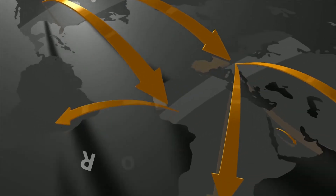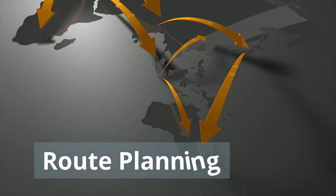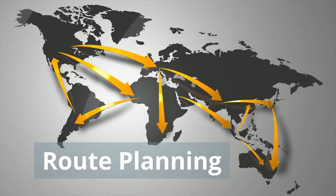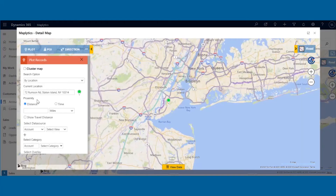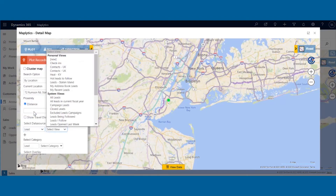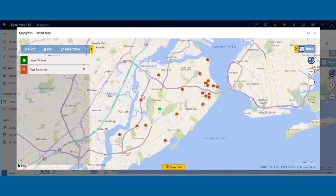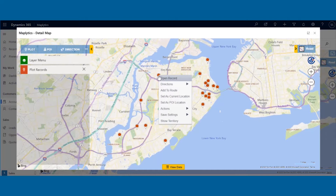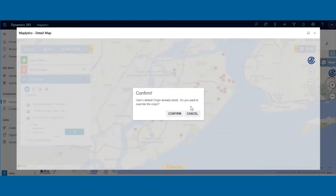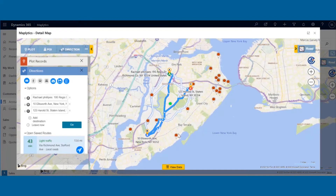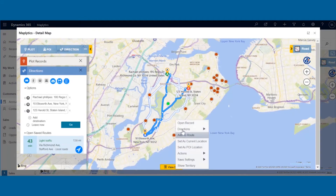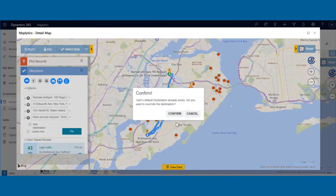Now let us move to the next feature — route planning. In route planning, after plotting all the records on the map, you have to first set the origin and destination. You can set origin by right-clicking on the record to open the contextual menu, navigating to direction, and then clicking on the Set as Origin button. You will get an option to set this as your default origin. Similarly, set the destination of the route.